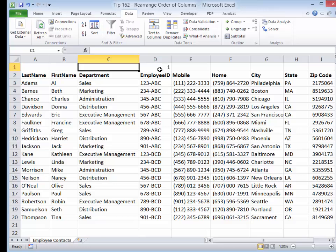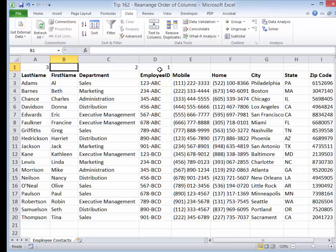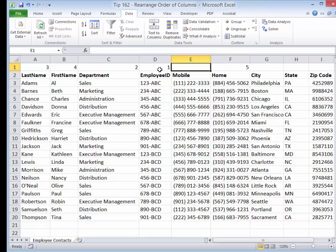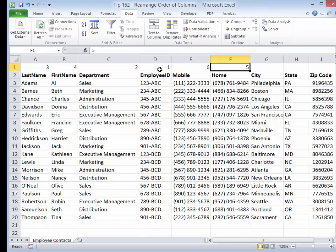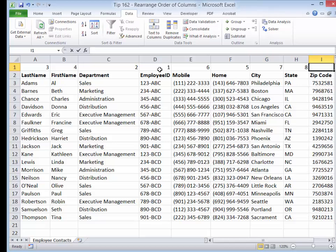I want the department as column B, and I want last name as column C. First name as column four. Over here, I want the home phone as the fifth column, the mobile phone as the sixth column, and I'll leave everything else in place — seven, eight, nine.